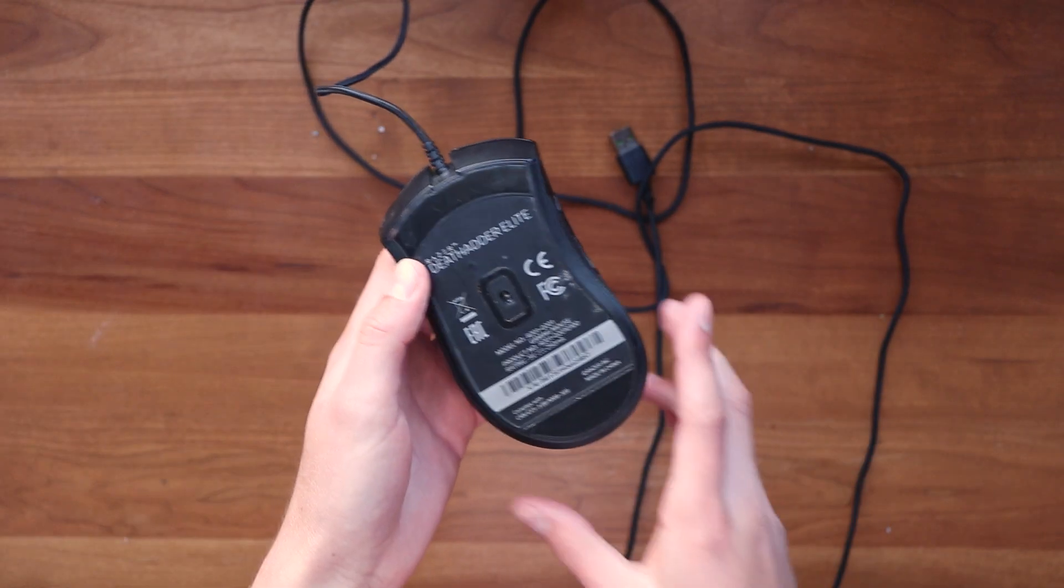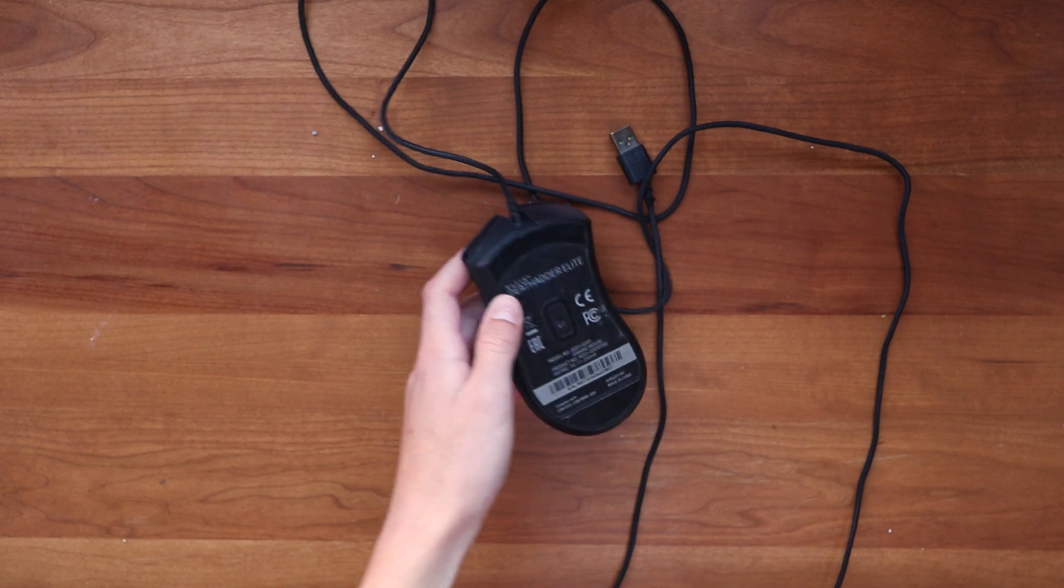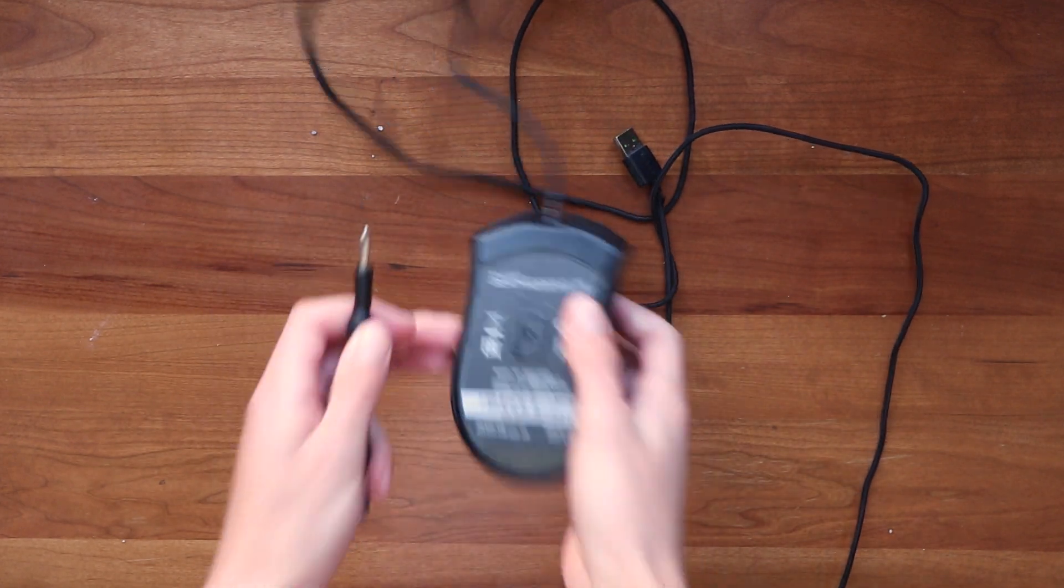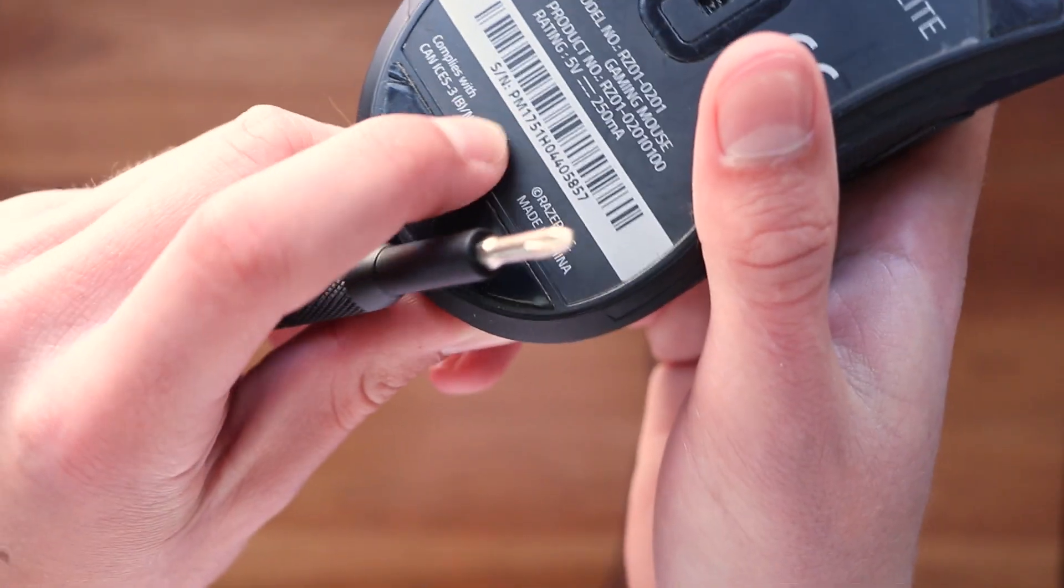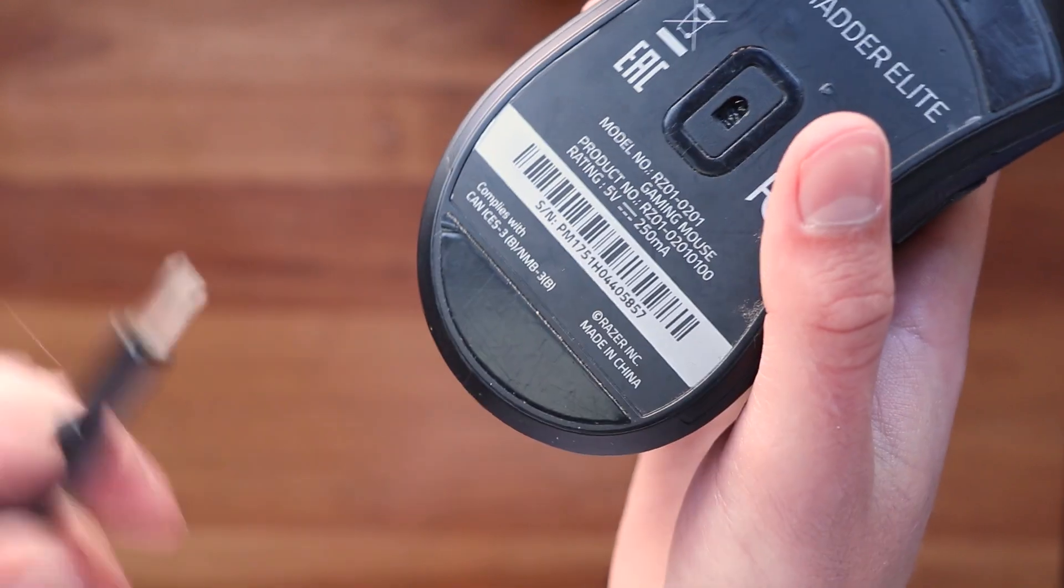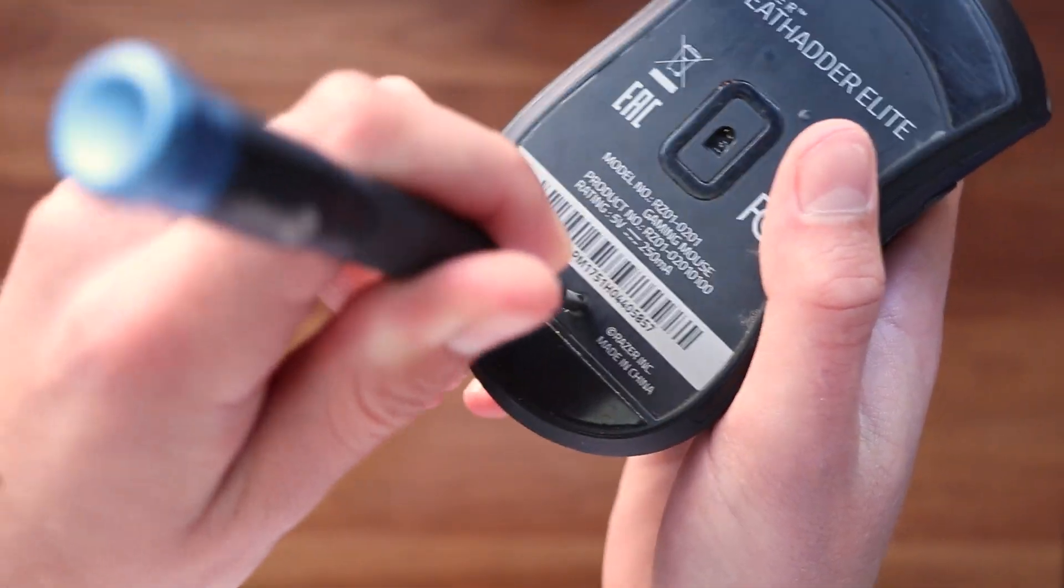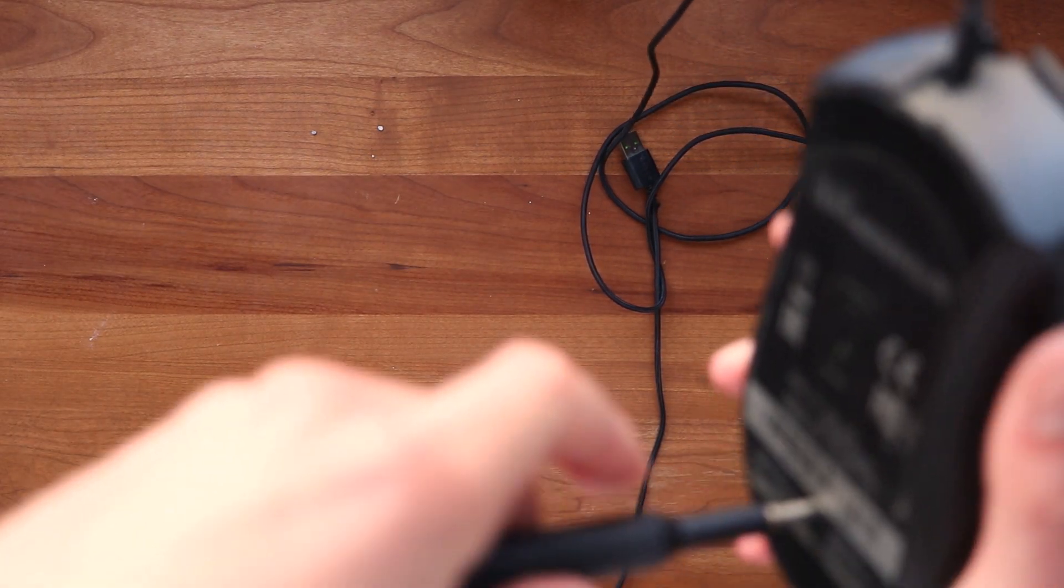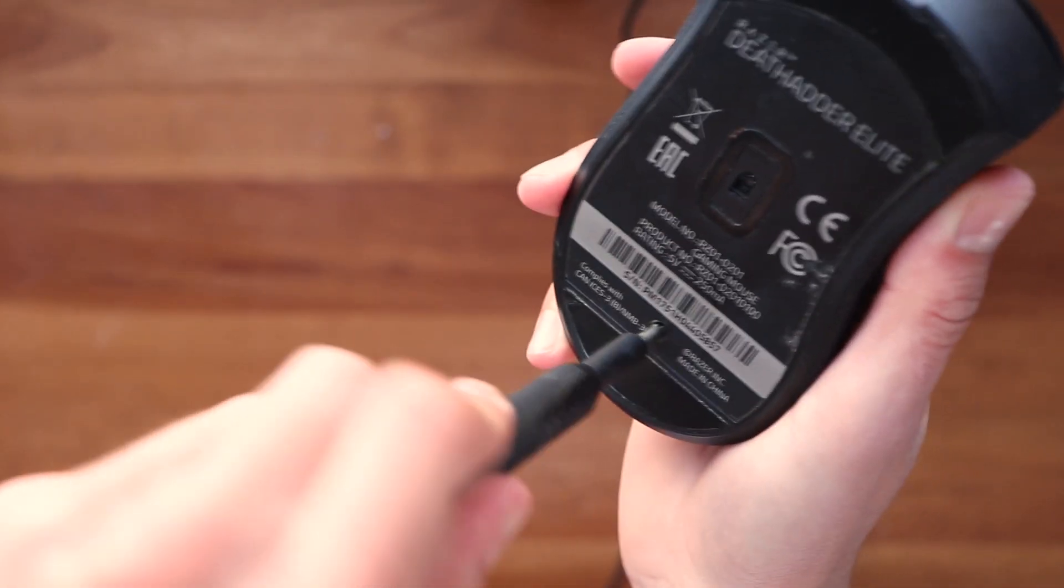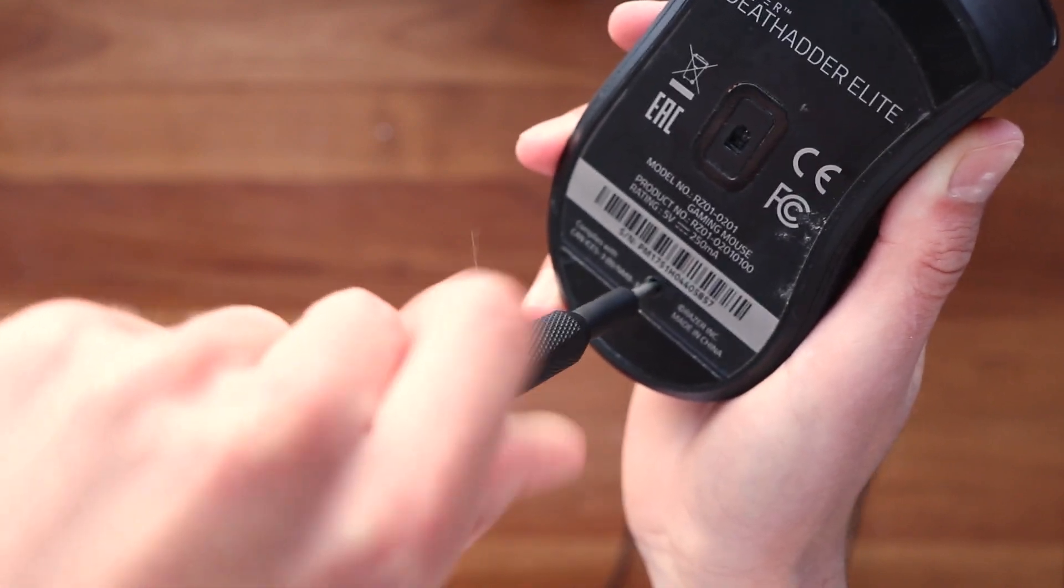Okay, so the next step is to actually disassemble the mouse. So you may be able to see here and feel it, but there's actually a screw right under here. What you want to do is get your screwdriver and push it through. Then once it's through, you should be able to unscrew this.